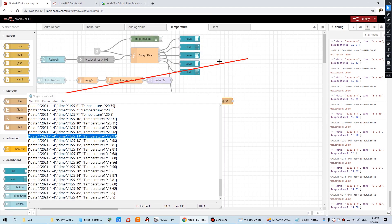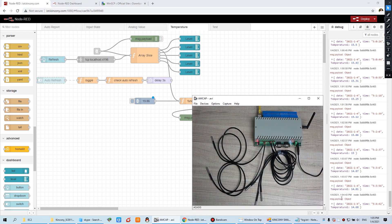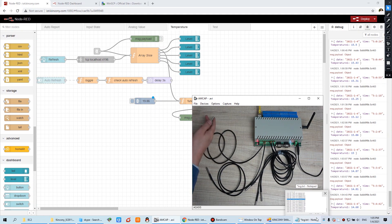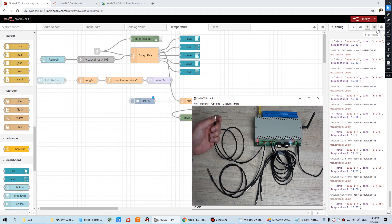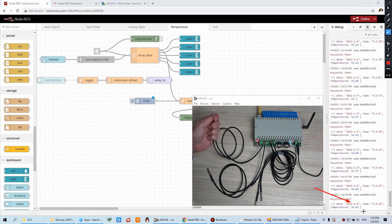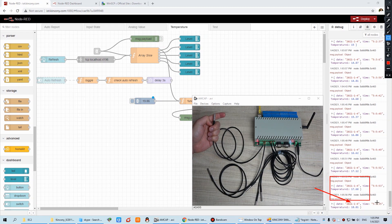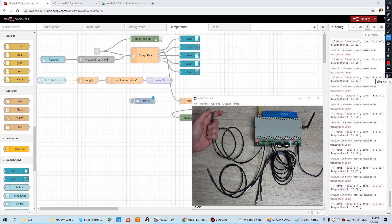Then we press deploy. When we deploy, you can see when I change channel one, the temperature is updated in the debug window.